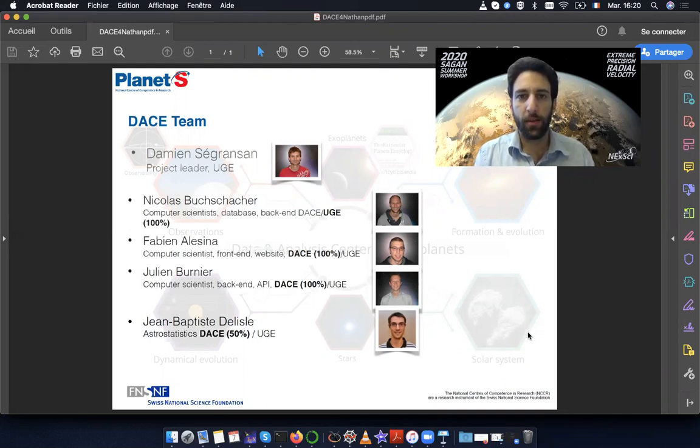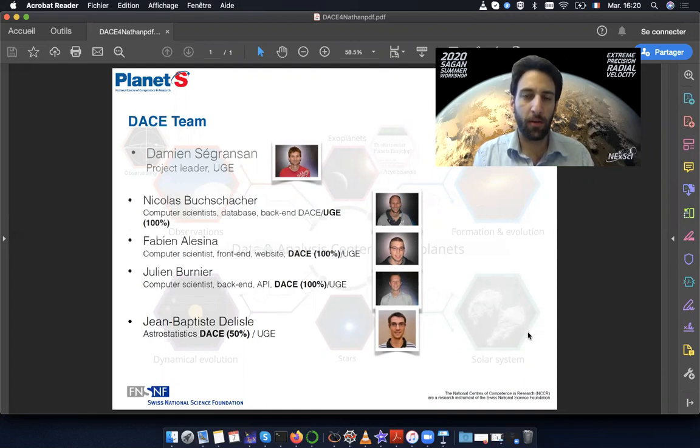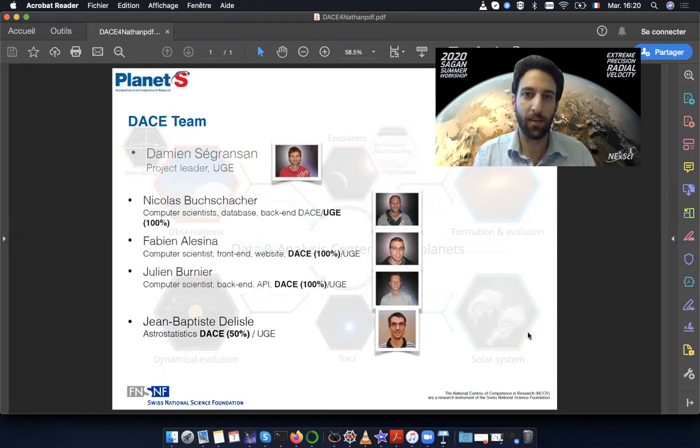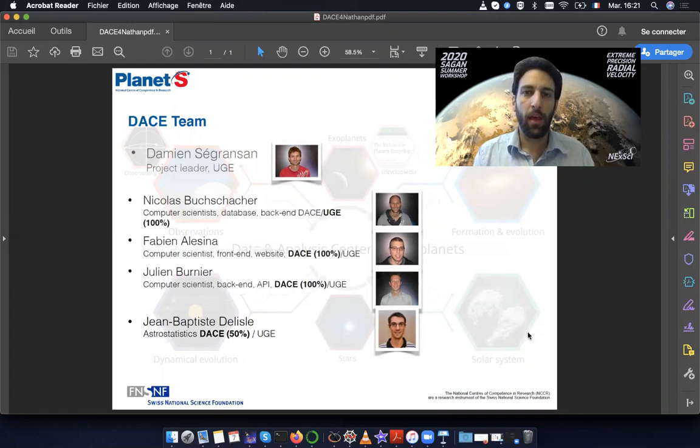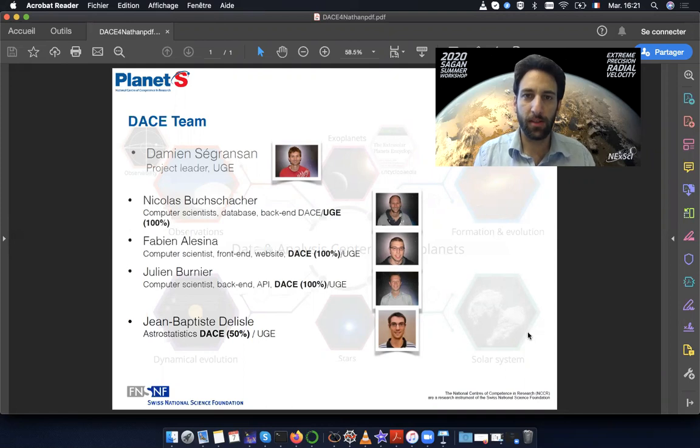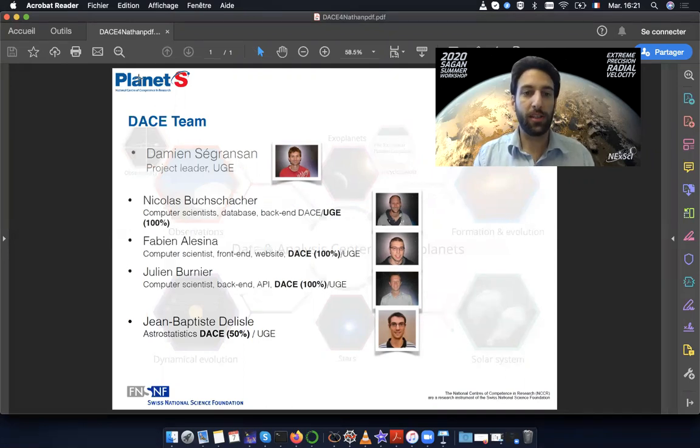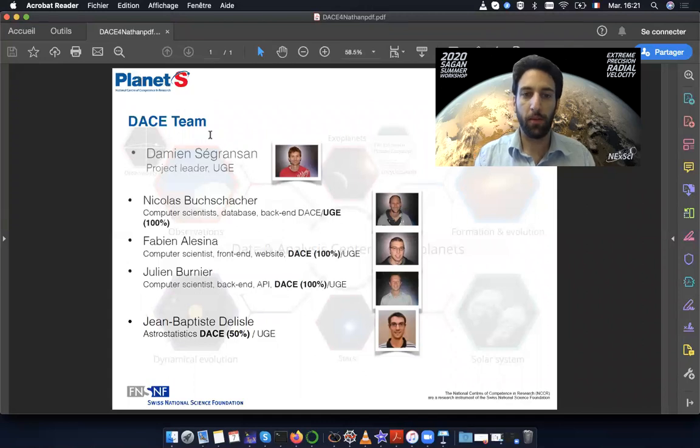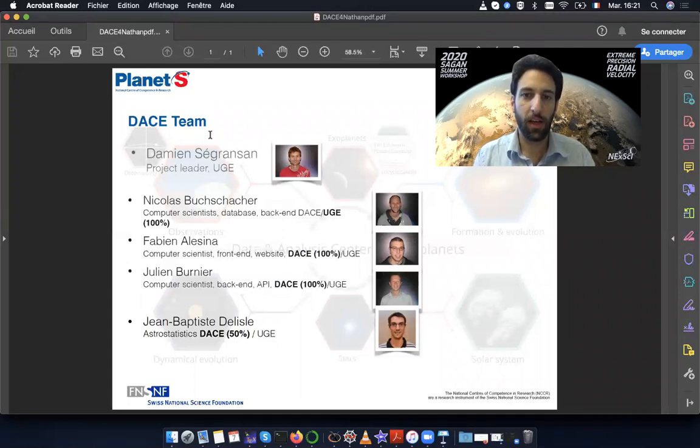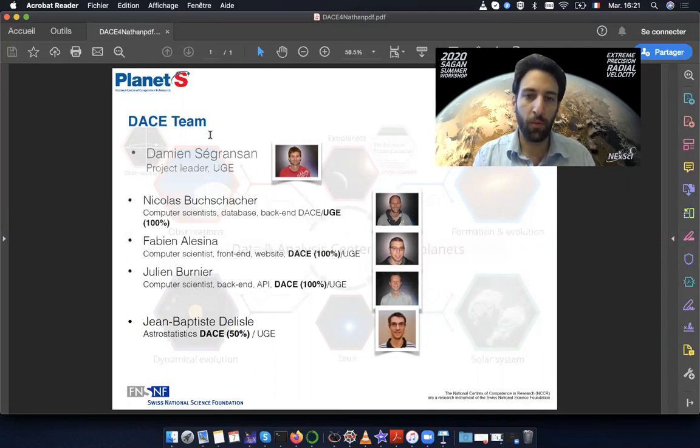DACE is a platform which gathers a lot of tools relevant for the analysis of exoplanets, in particular of RV. It's financed by the Swiss Institute Planet S. This project is led by Professor Damien Ségonzon here at the University of Geneva.